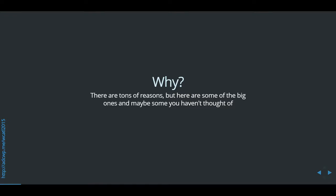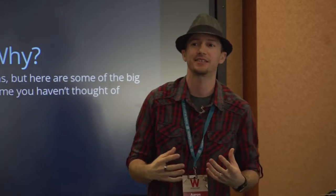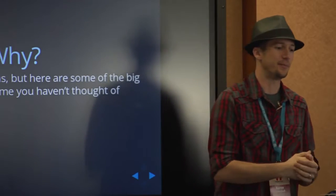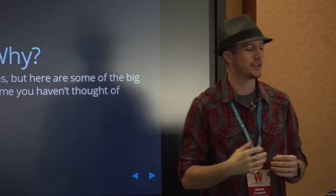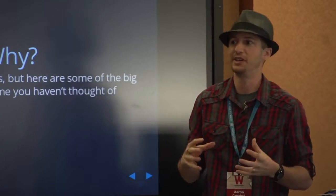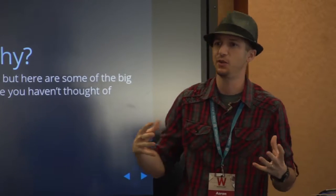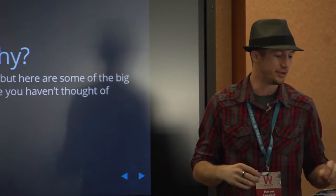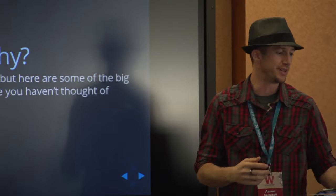So the biggest thing to start out with is why, why contribute back to WordPress? And I think that there are a ton of reasons, but I just want to touch on some of the biggest reasons. I think you all are at least interested in some way or another in contributing or you wouldn't be here.